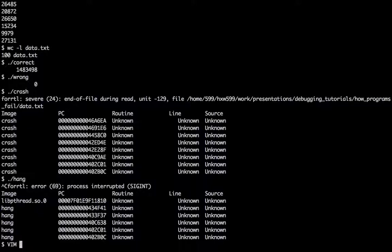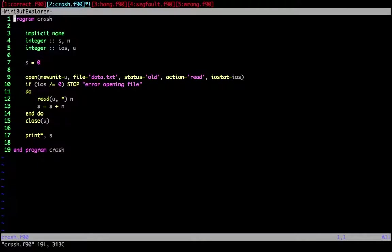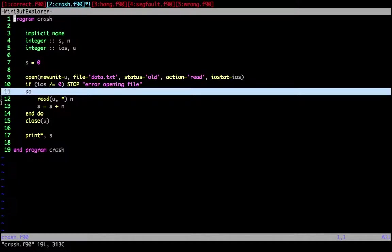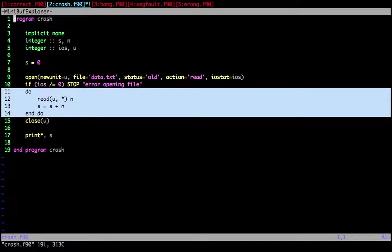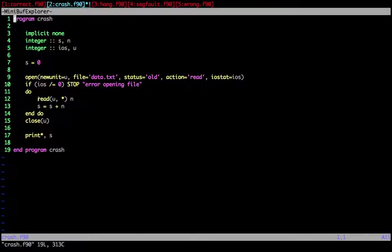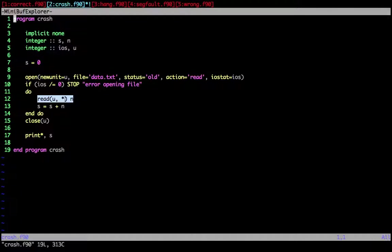So let's have a look in the source codes to give you a little bit of idea of why this happened. Let's start with the crash file. So in this case, I open the file. And then in this loop here, I continuously read values in. But of course, eventually, I will read the end of the file. And the read command is then unable to read this number in. And without any other information, it will just force a crash.